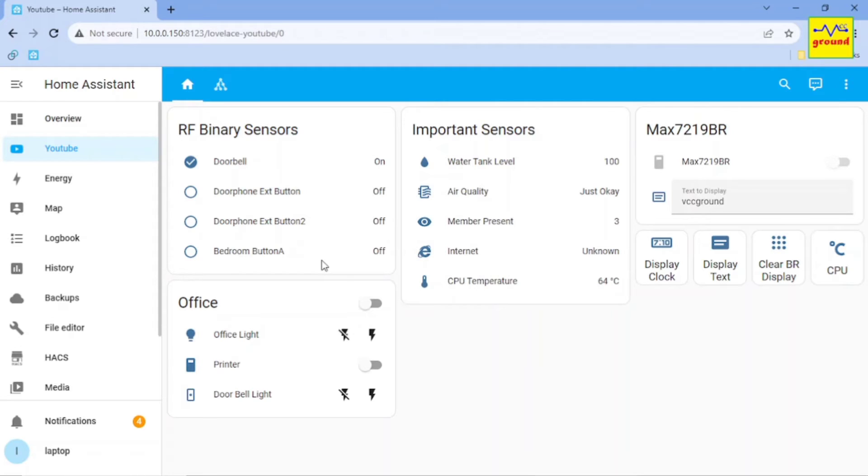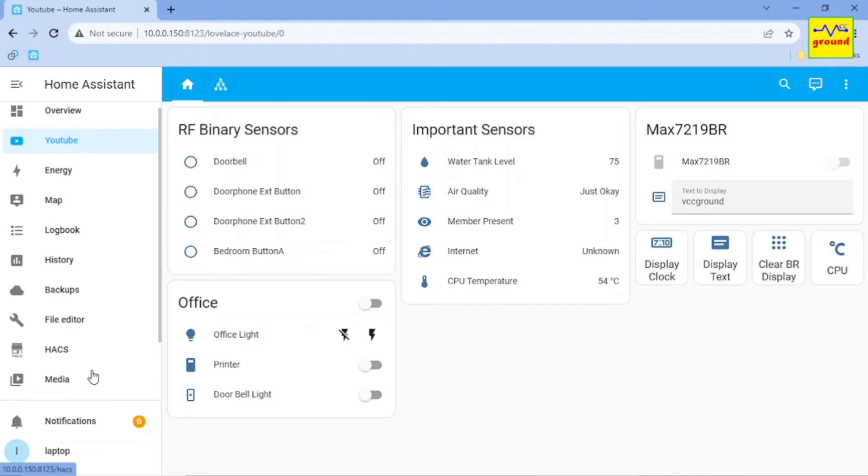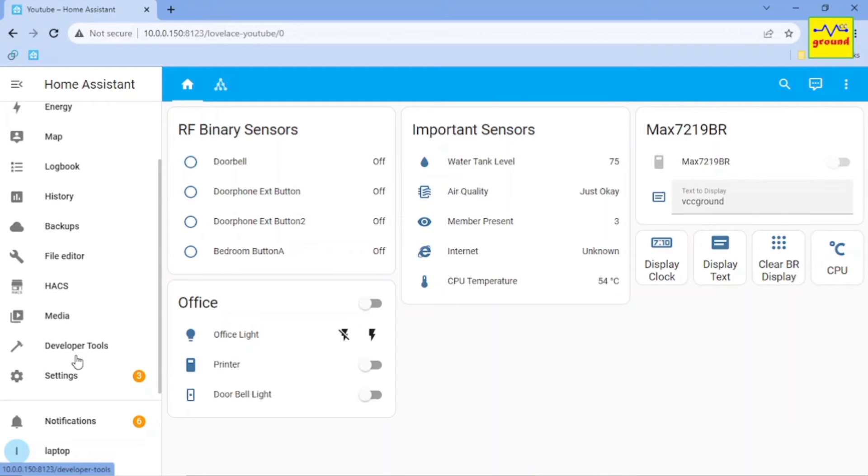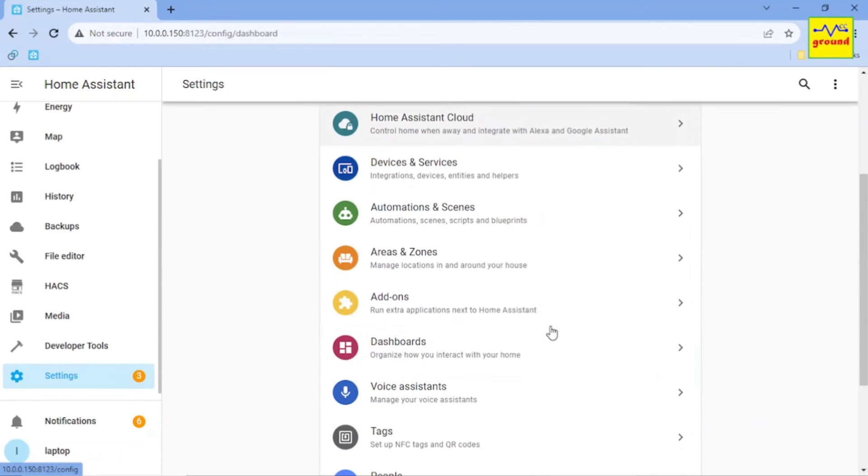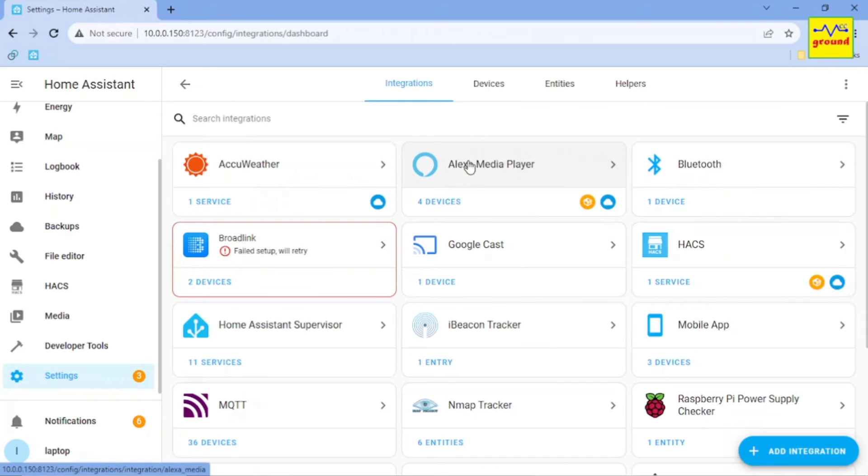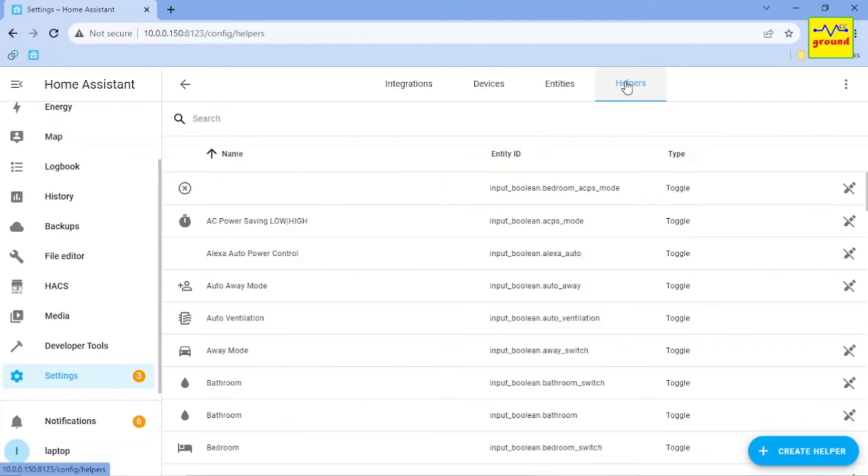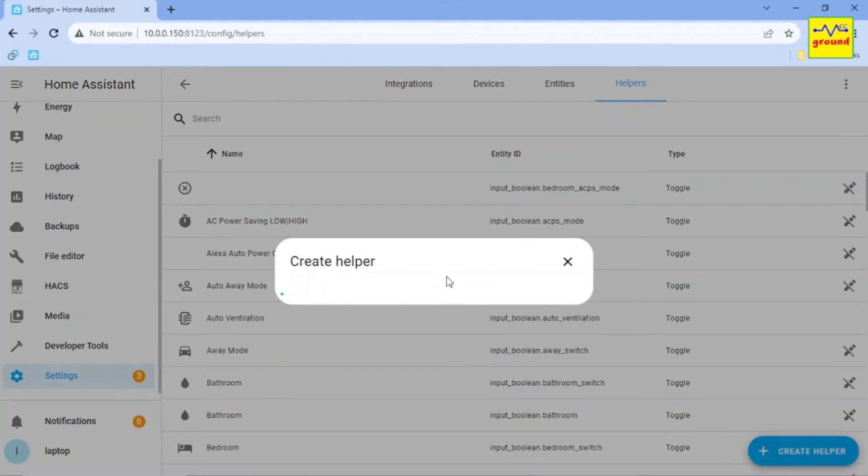Now my job was to either stop these sensor value fluctuations or configure the associated automations to simply ignore these false triggers at startup. And I chose the latter part, to stop those automations from executing any actions at startup. For that, I created one toggle helper named RF Unavailable.